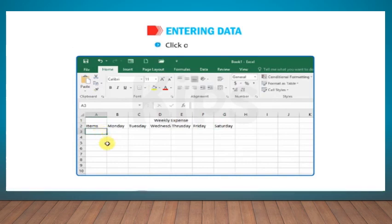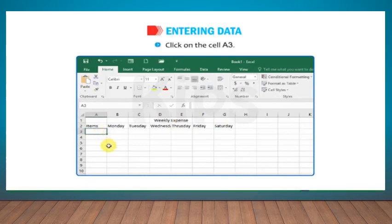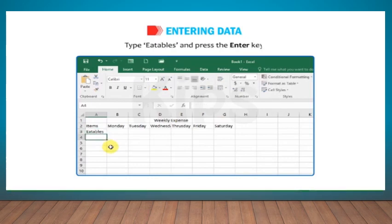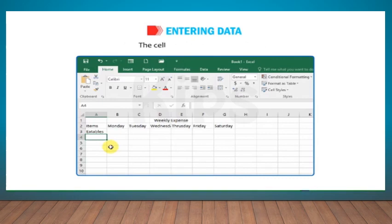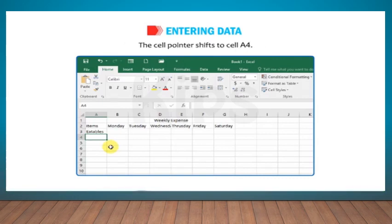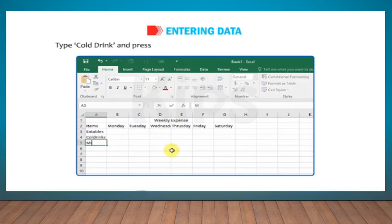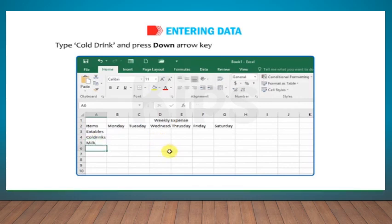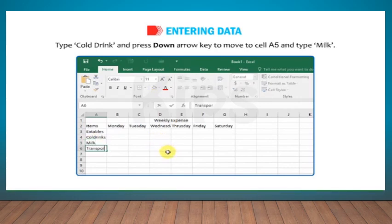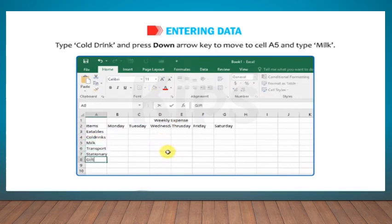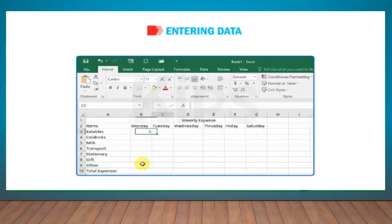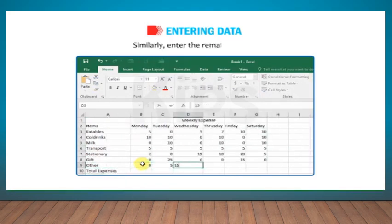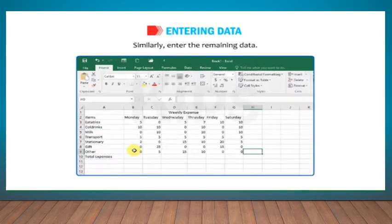Click on the cell A3. Type Eatables and press the Enter key. The cell pointer shifts to cell A4. Type cold drink and press down arrow key to move to cell A5 and type milk. Similarly, enter the remaining data.